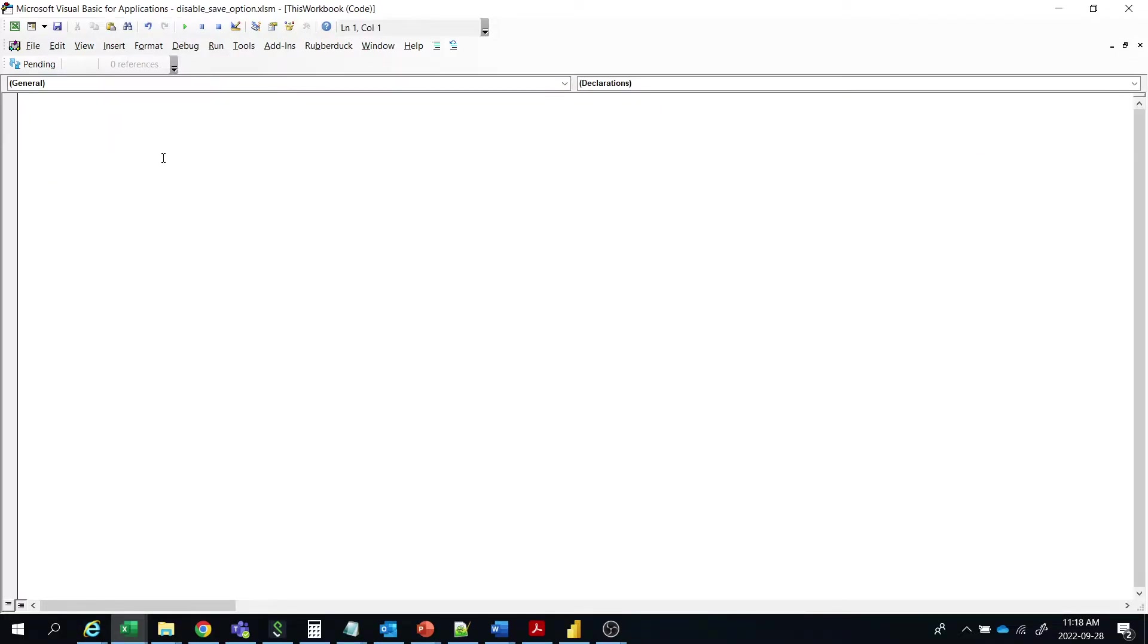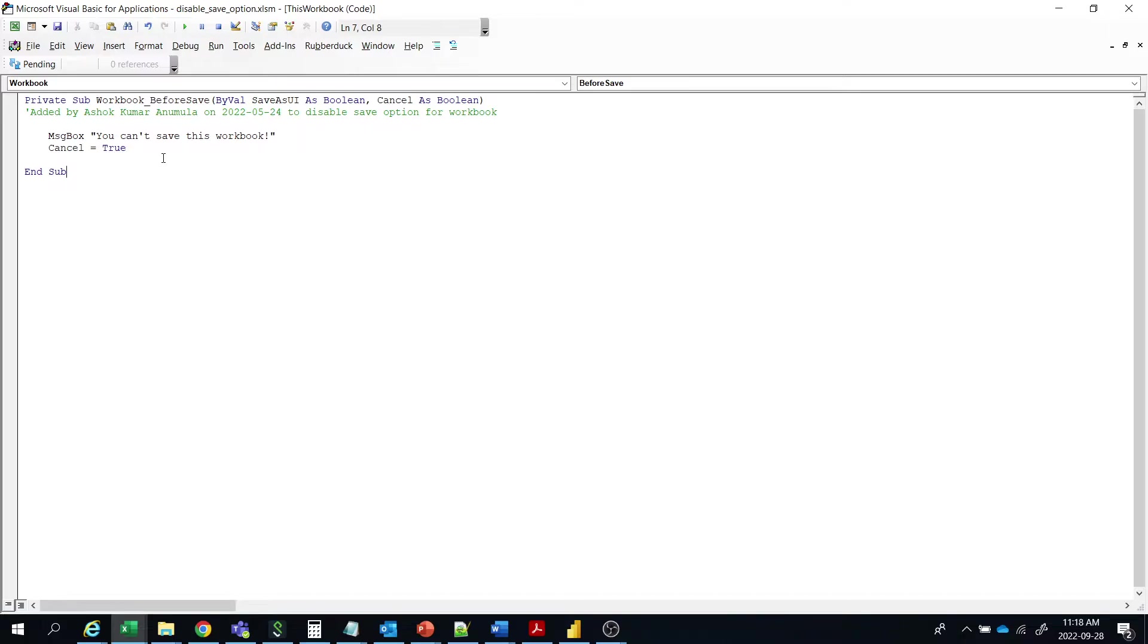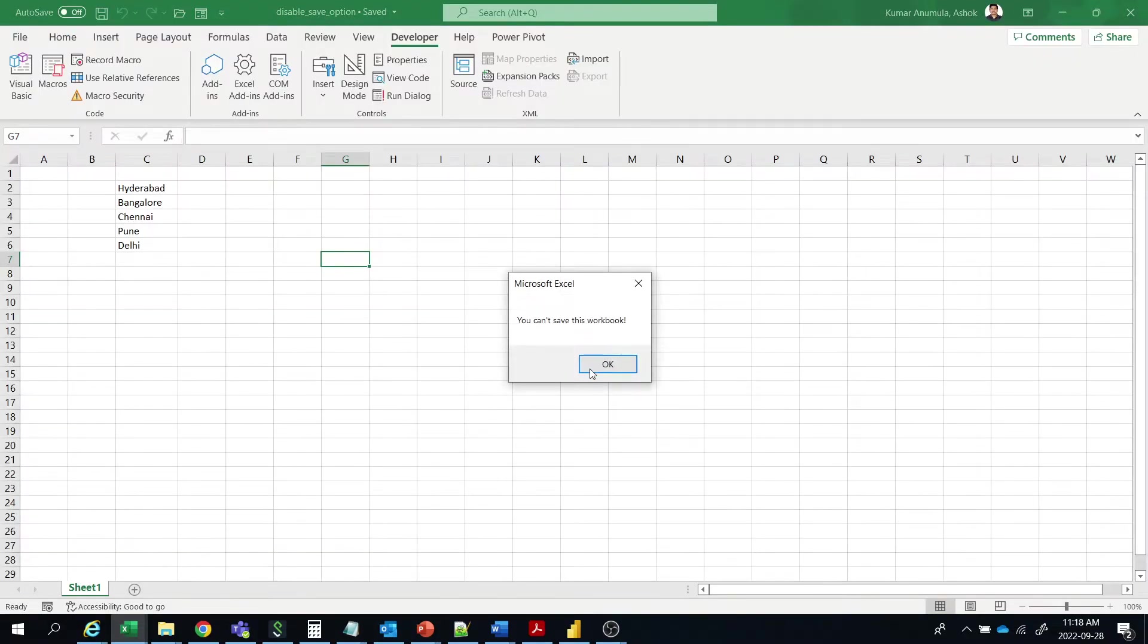Then paste the code, this code you have to paste. Then once you save it, this is the before save VBA, before save event. So it won't allow you to save.